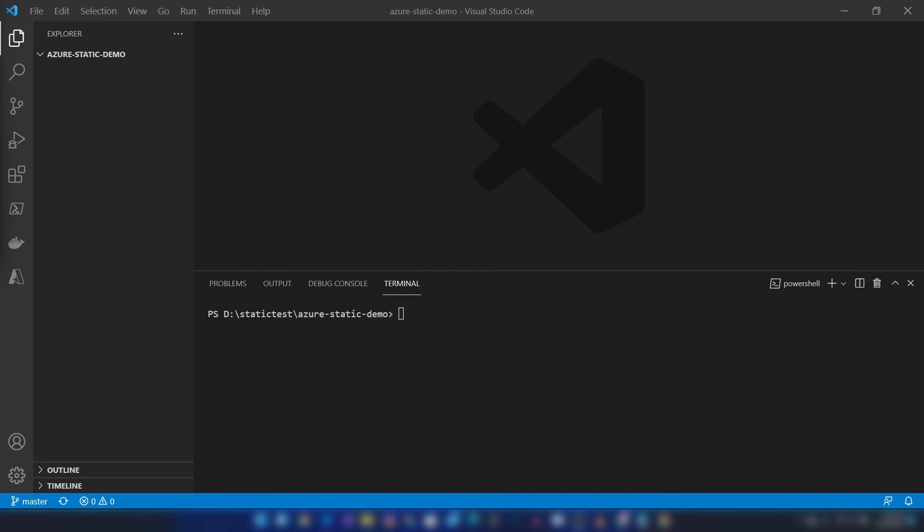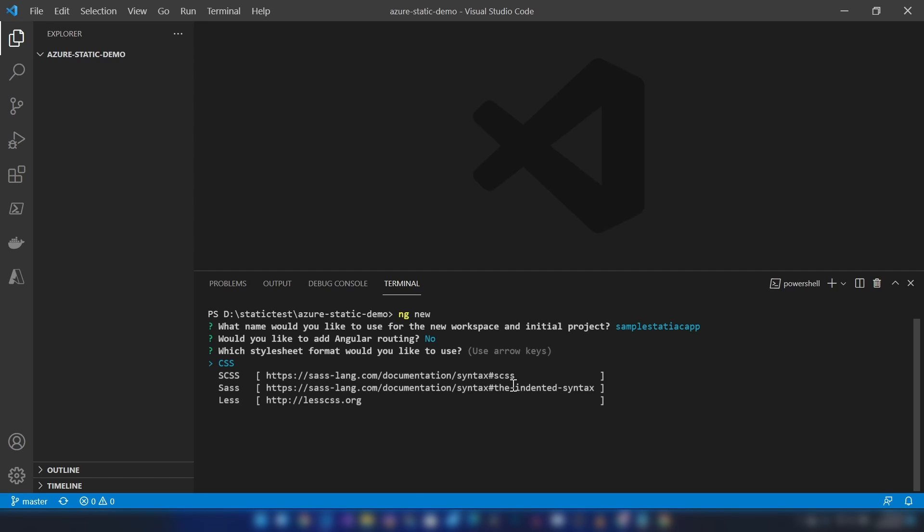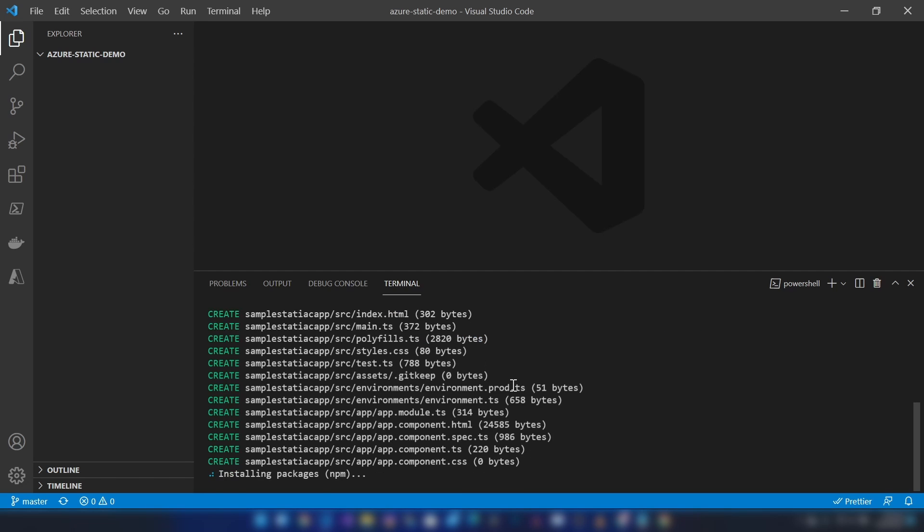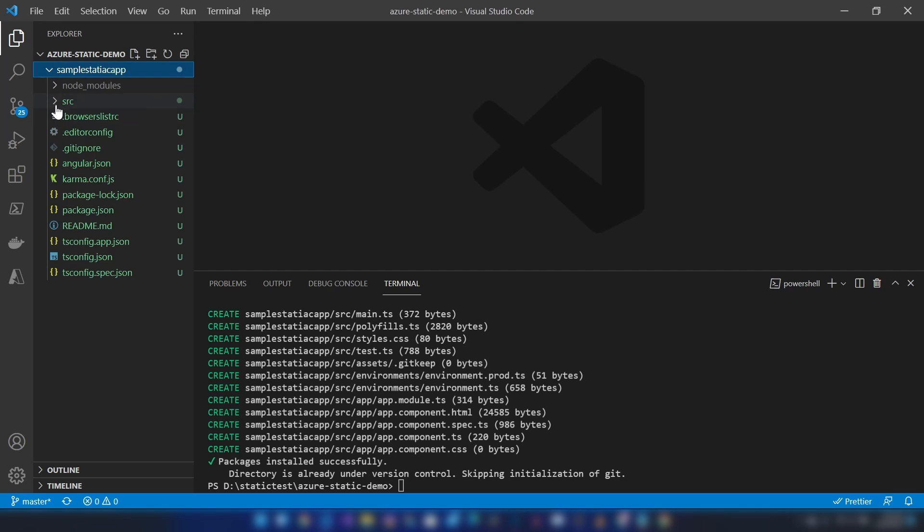Now that we have our source control in place, let me create an Angular application. I'll call it sample static app. I made a mistake there, but yeah, I don't want any routing here. CSS is okay.